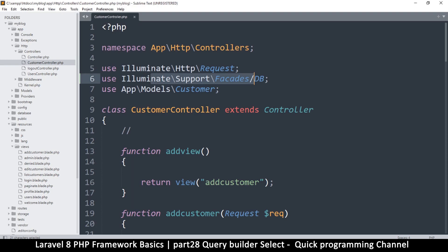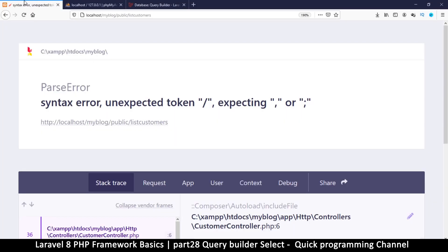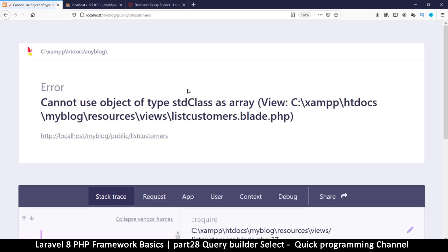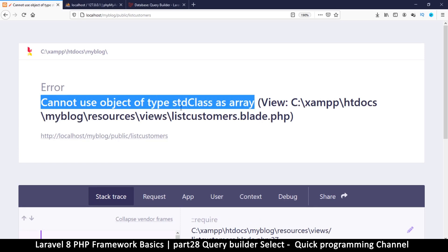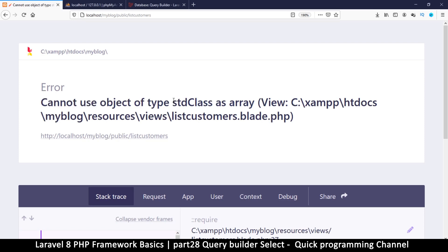There's a syntax error — the backslash was the wrong one. Let me fix that and refresh again. Now we have a different error: 'Cannot use object of type stdClass as array'. So an object cannot be used as an array.